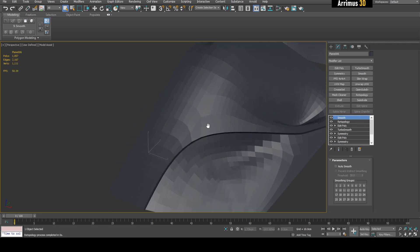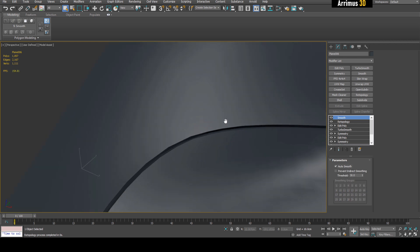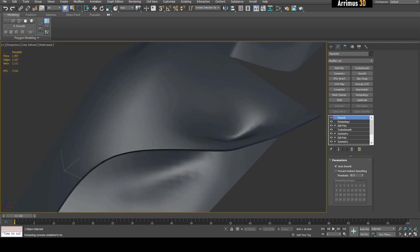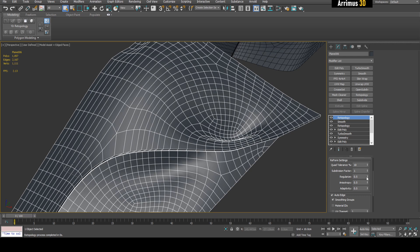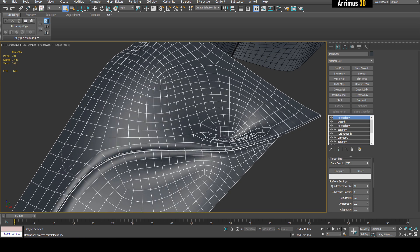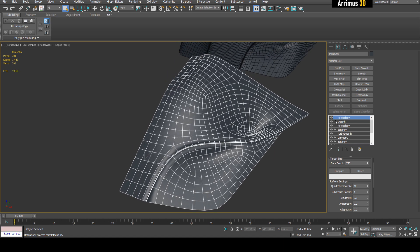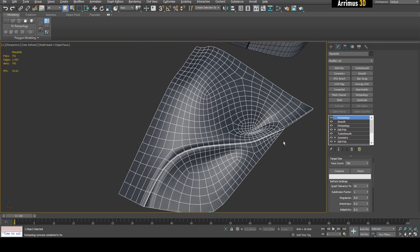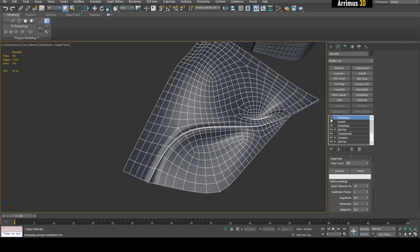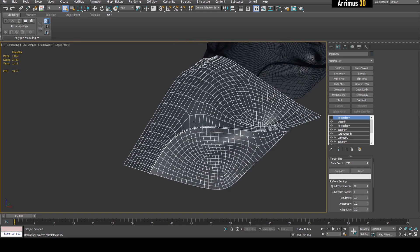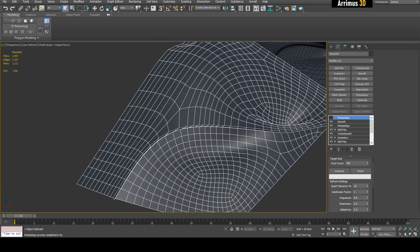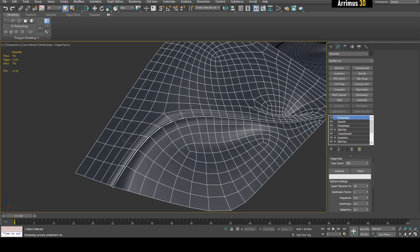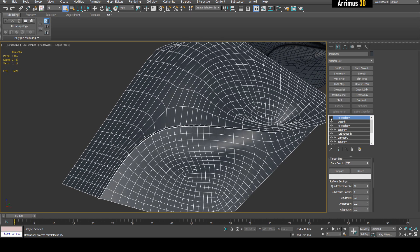So we're going to apply smooth real quick, auto smooth, just to take care of these areas, and we're going to re-topology again. Alright, let's go with let's say 750. So as you can see, when you use multiple re-topology modifiers, you actually get better results each time. So compare the first one we got this area to now this one. As you can see, we have a much better loop happening here and it's much more even.